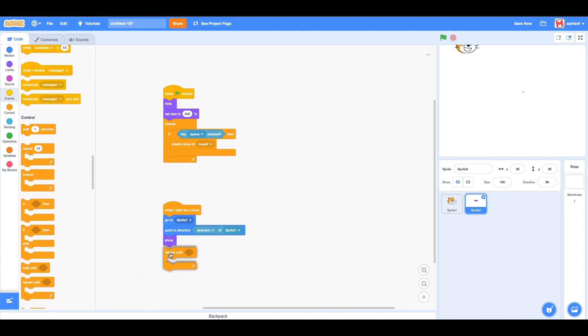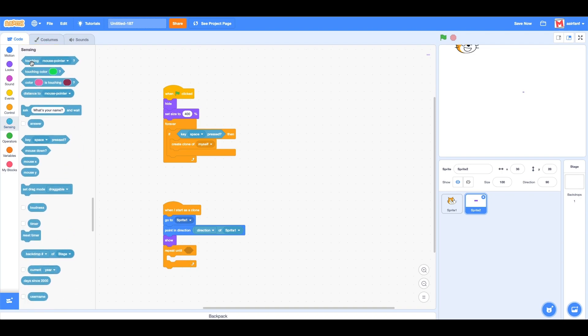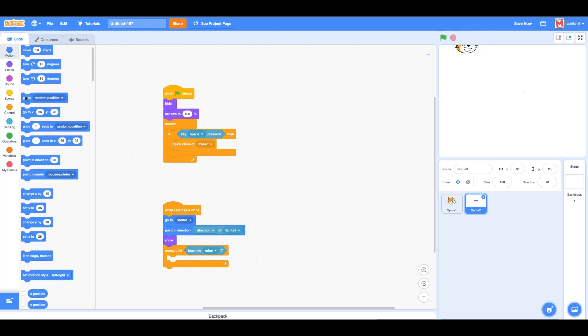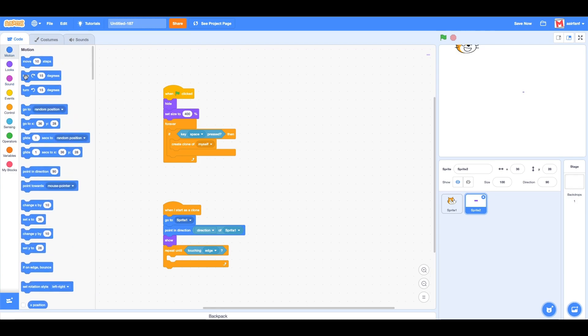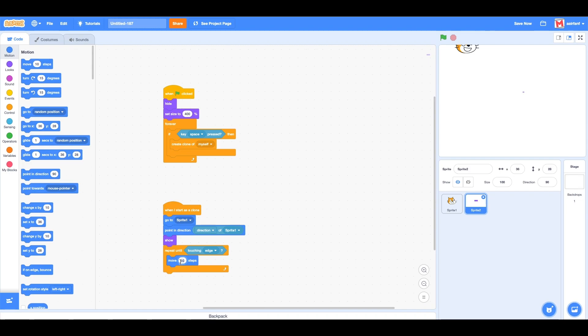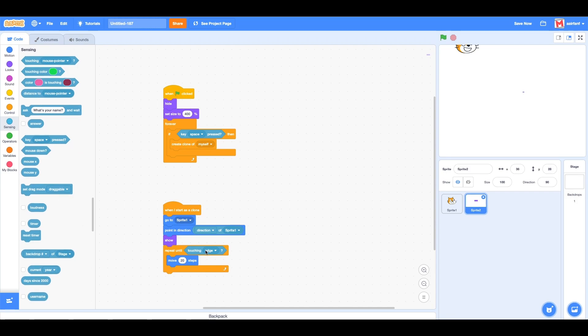...touching edge. You want to move 20 steps. Then we want to delete the clone once this has ended, meaning it has touched an edge.